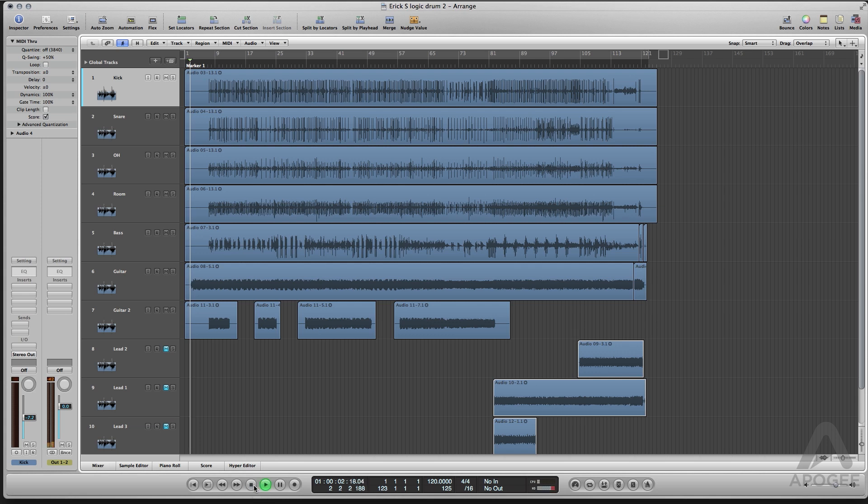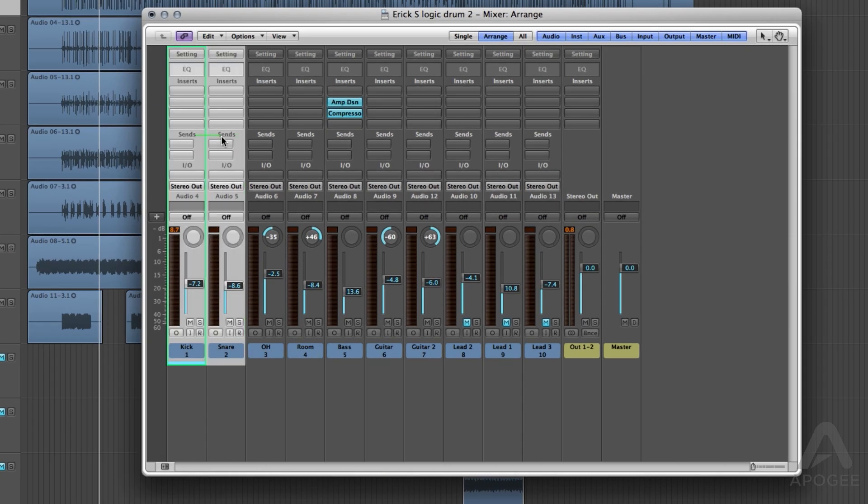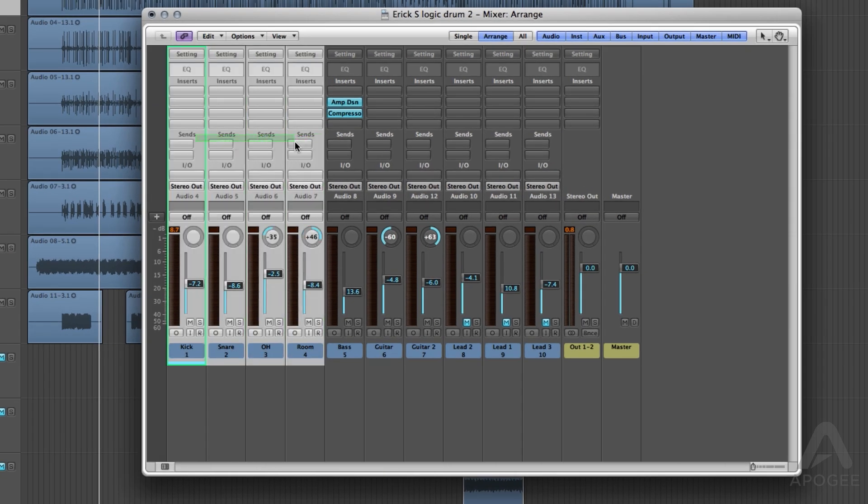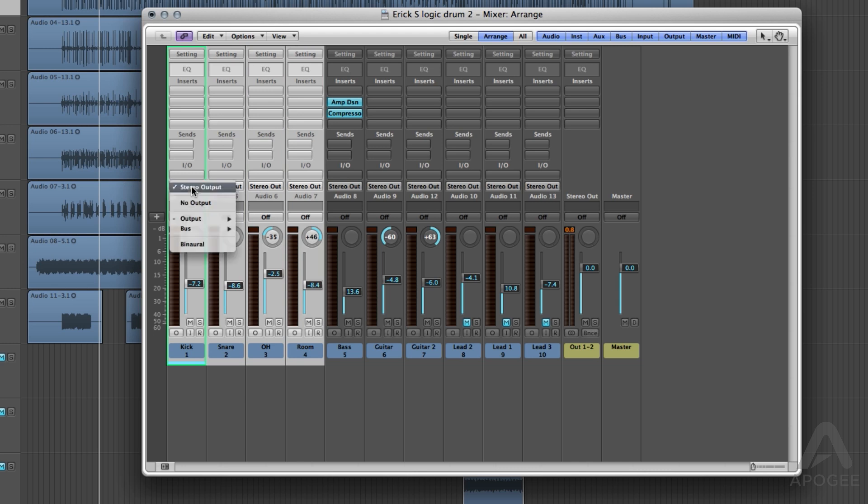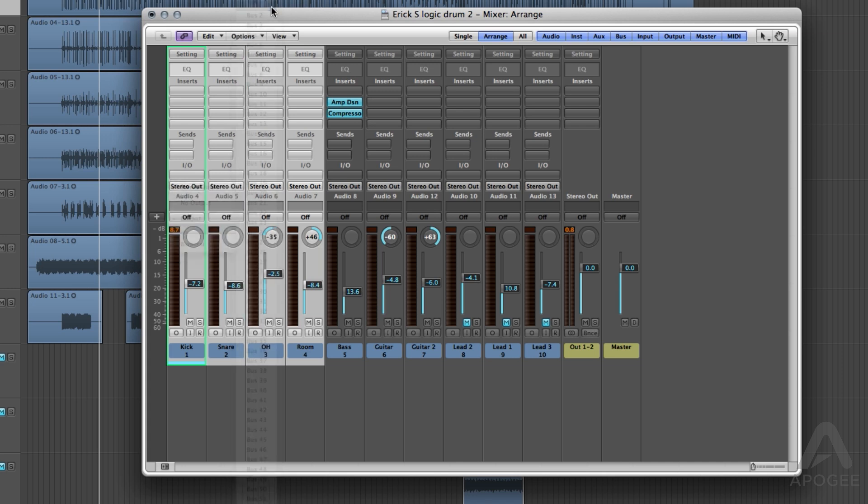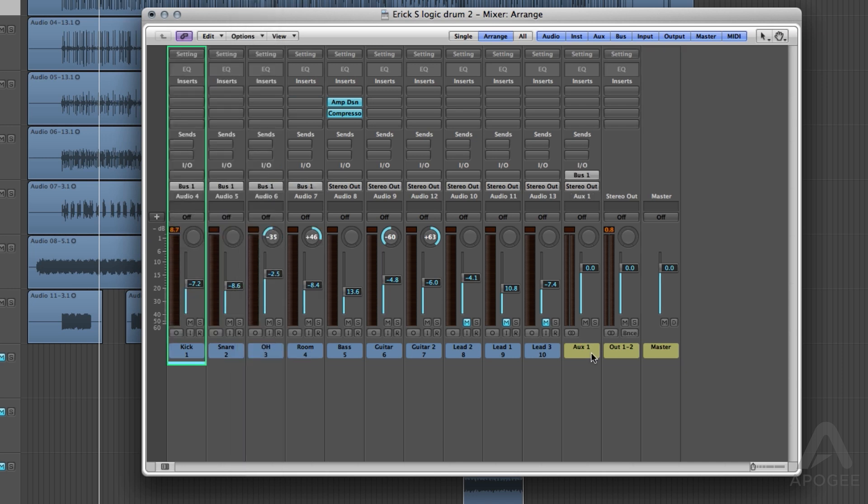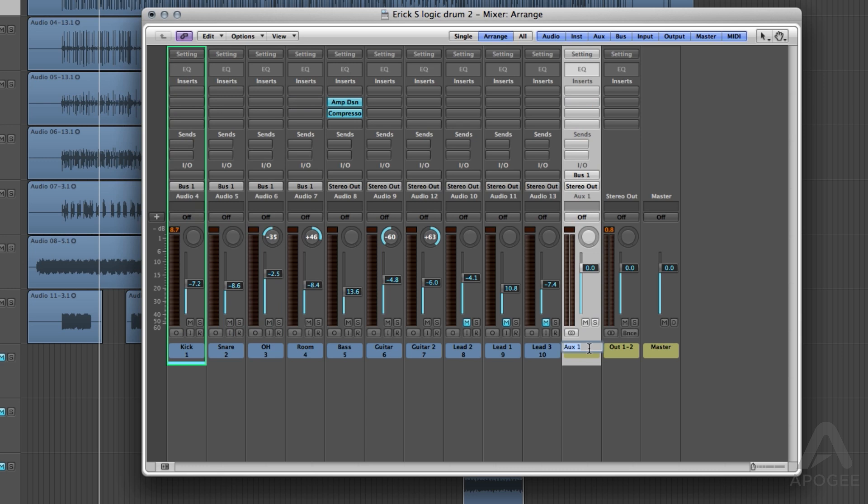Here are the four drum tracks. Select all four and change the stereo out to bus one. You can actually use any bus you like; we just chose one. You will see over to the right that a new aux channel was created, labeled Aux 1. I'm going to change the name of it to Drums. You can of course name it whatever you like.